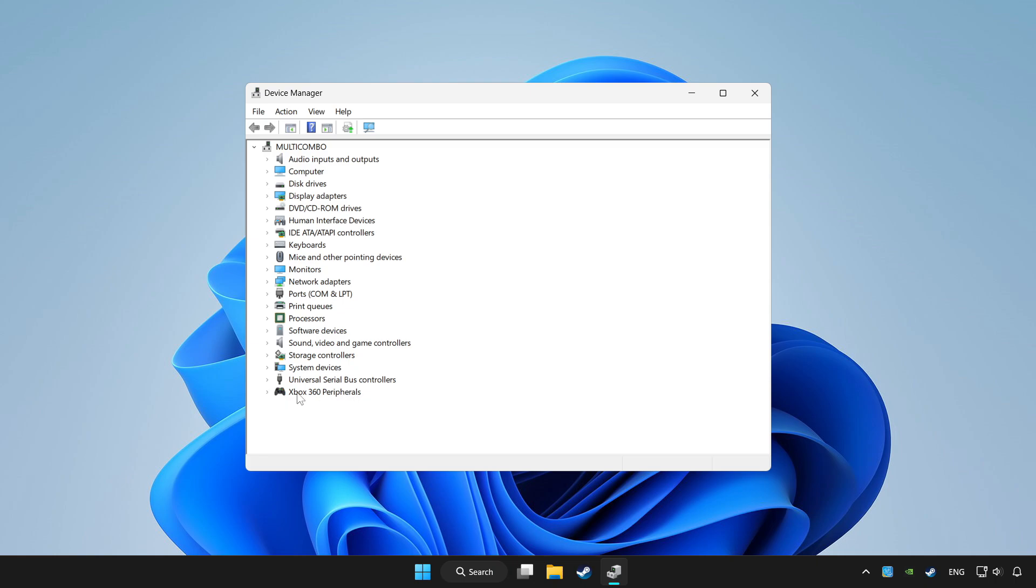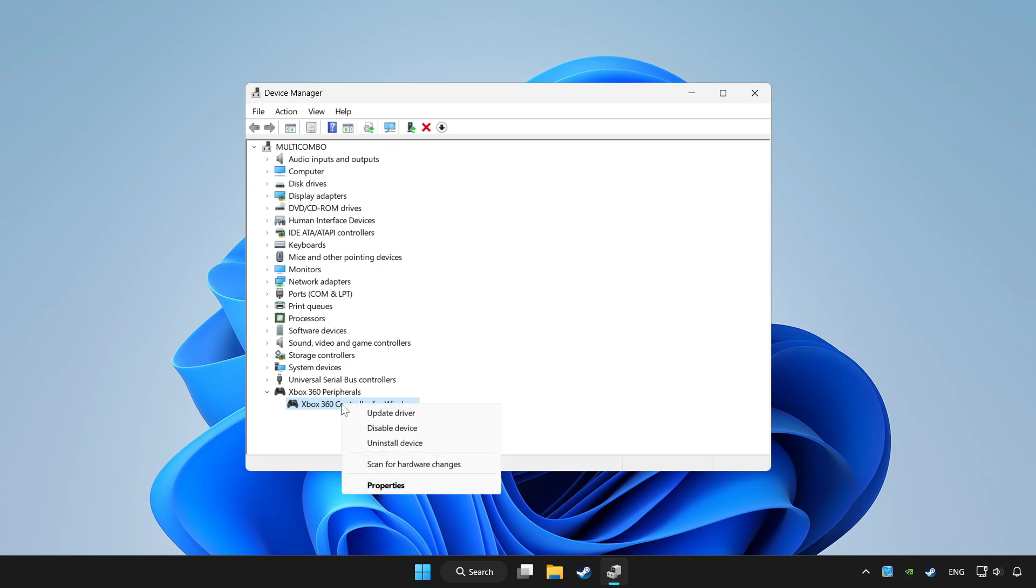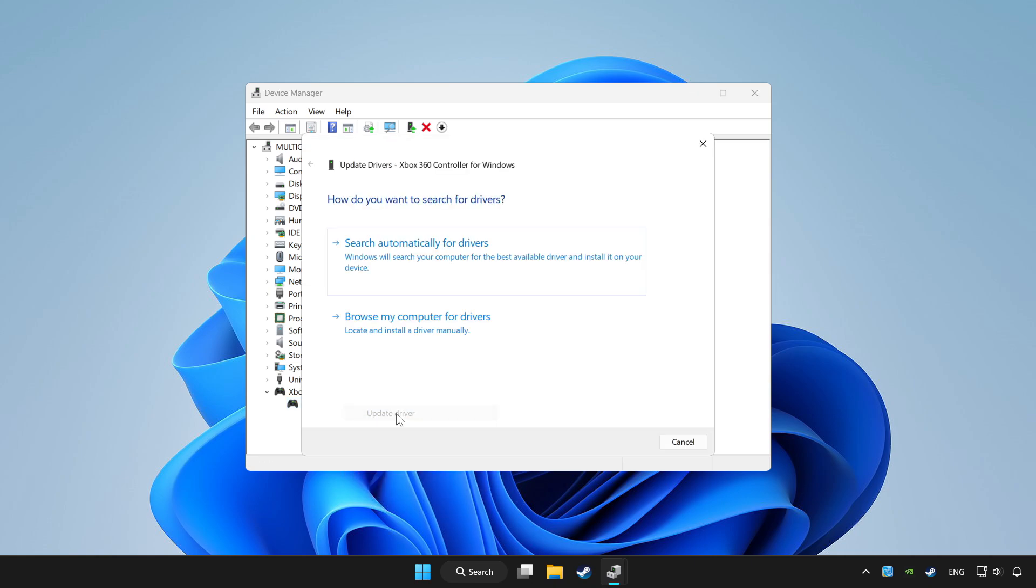Choose your controller and right click. Update driver. Click search automatically for drivers.